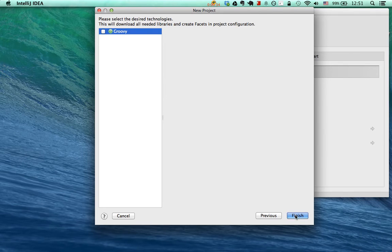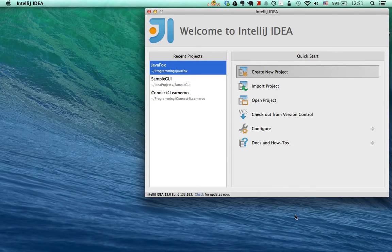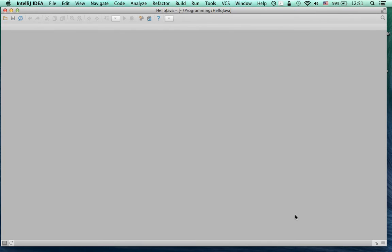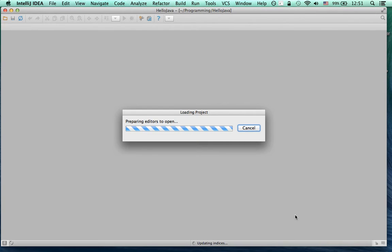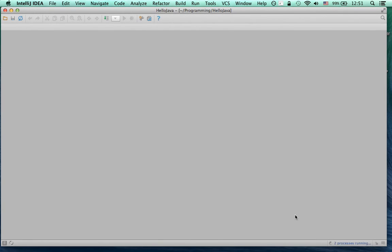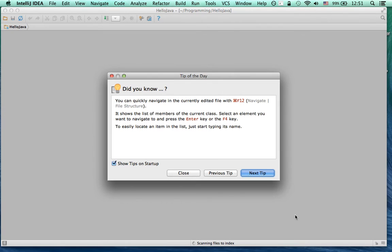You don't need any other technology, so just click Finish. Now it will open up your Hello Java project.